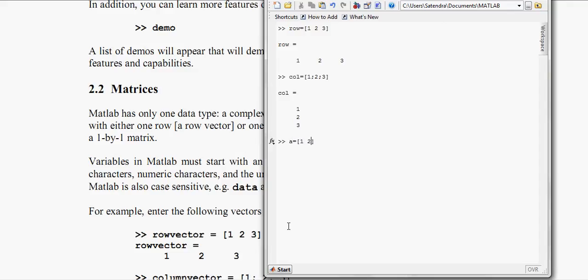Now I want the column matrix. So go for column, put here semicolon 2. Sorry, 2, 3. It will give you a column matrix.